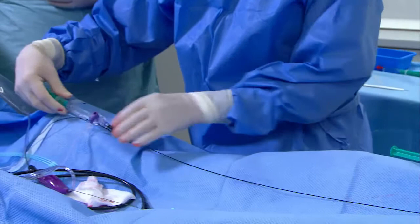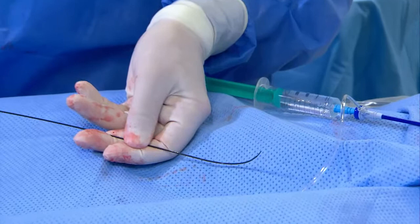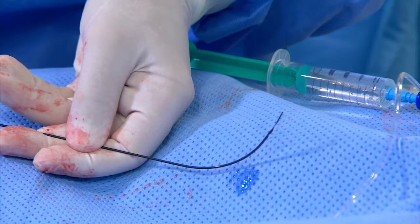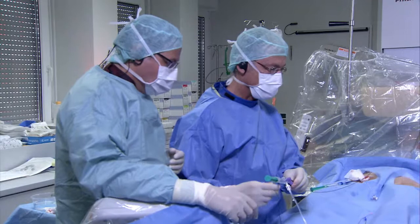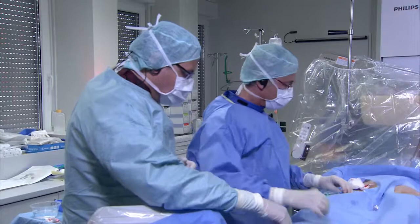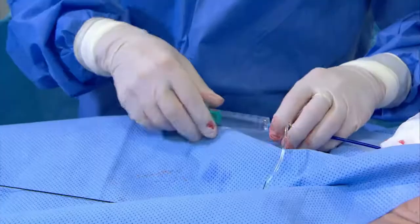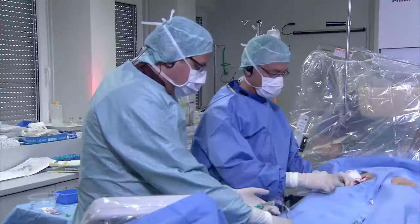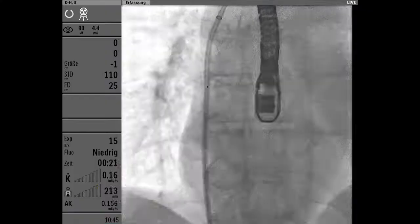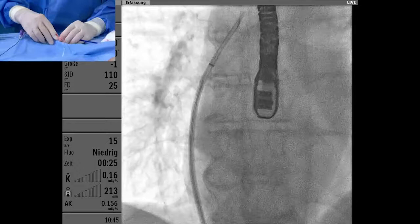For procedures where the transeptal puncture is crucial, we prefer a more expensive needle that punctures exactly where we're aiming, rather than ending up at a different spot. With an aneurysmatic or floppy septum, there is a tendency to go much more anteriorly and inferiorly. The RF system needle does not have an end hole but side holes, and it's connected via cable to the radiofrequency generator. It's a very nice system; the only issue is really the cost.